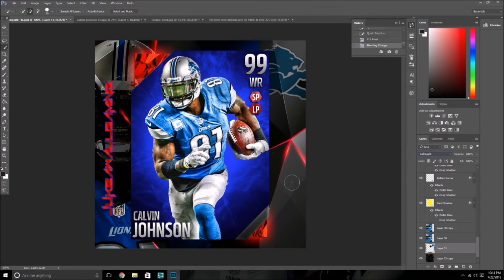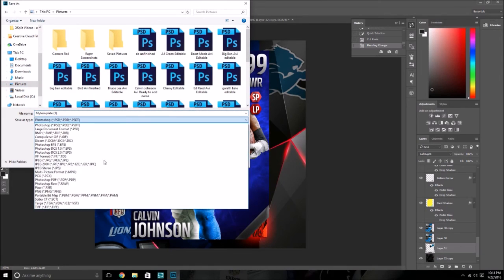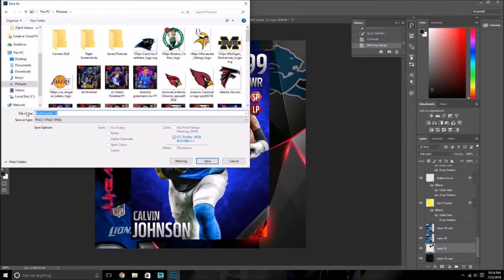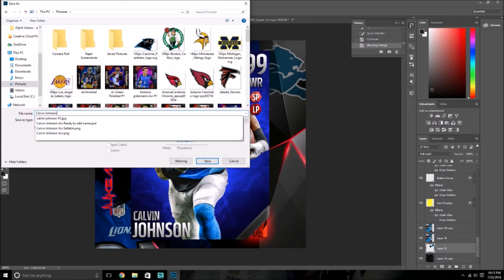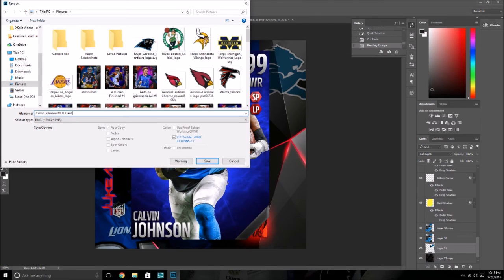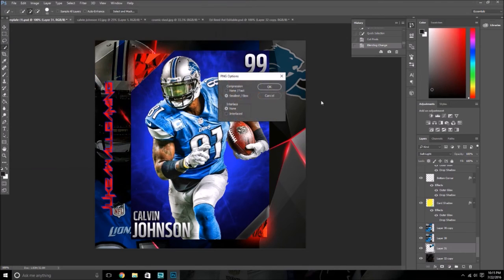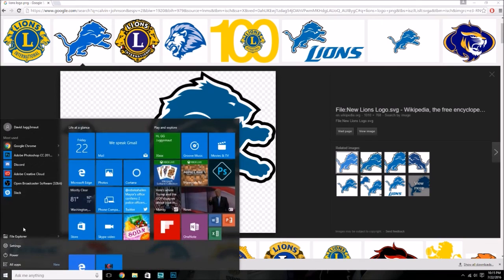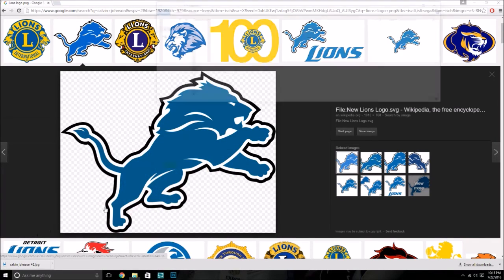So there you go — there is your custom MUT card that you have made. You're going to want to take it, Save As, save it to your pictures. Make sure you save it as a PNG or a JPEG — it doesn't really matter, but I like to save it as a PNG because that's full clarity. Kelvin Johnson MUT card. Save it like so, and then you should be good.